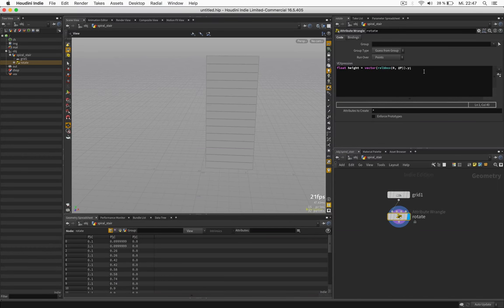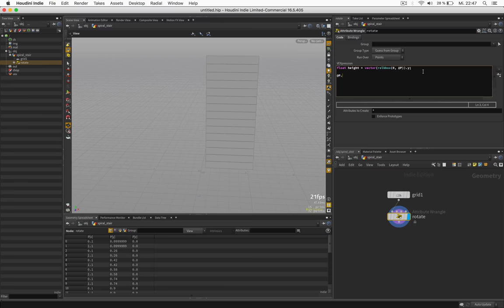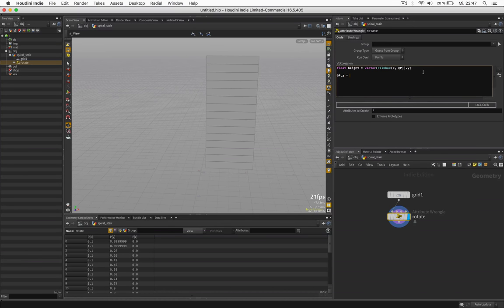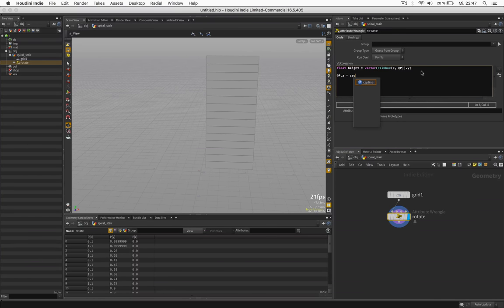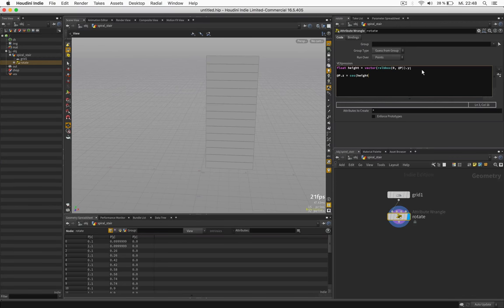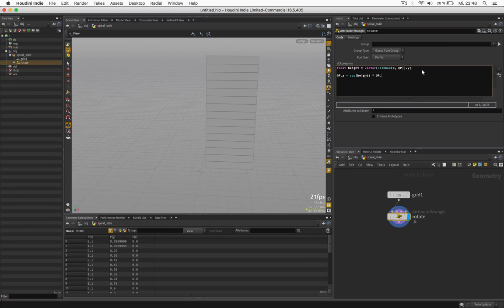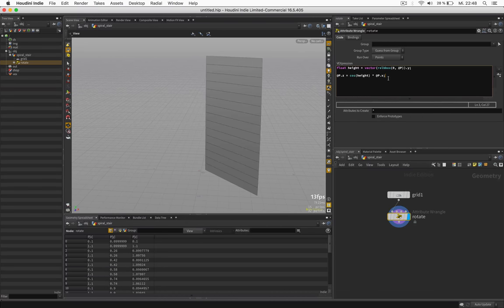And we will set @pz to the cosine of height and multiply it by its current x position.